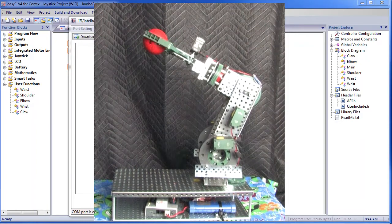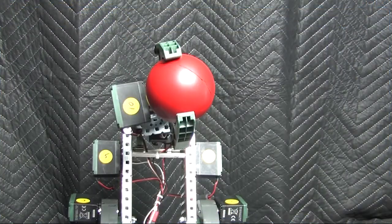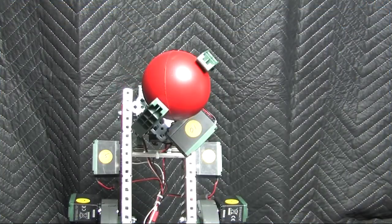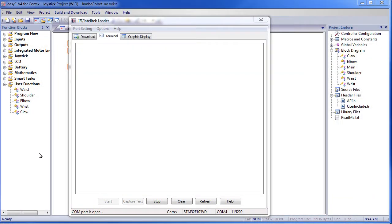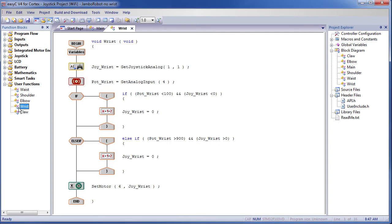But there's still a problem: the wrist moves too far to the left and too far to the right. Let's go take a look at that routine. Kill this dialog and double click on the wrist routine. This is the routine that controls the wrist. This line says read joystick number 1, channel 1, and put the answer in this memory location.